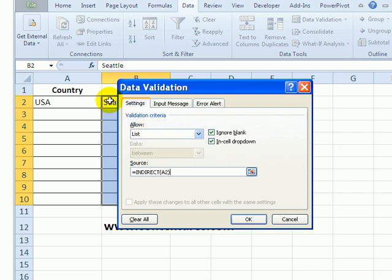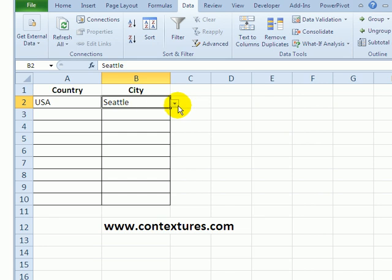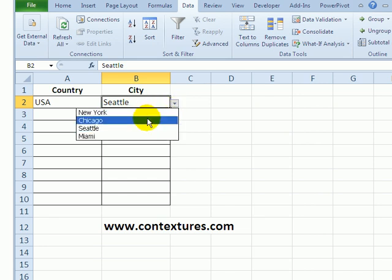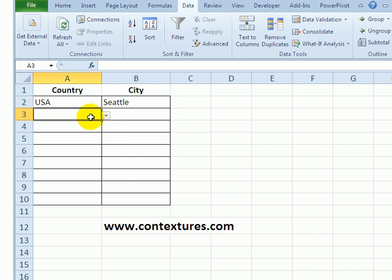So I'm going to type A2. The list in B2, which is the active cell right now, should be based on whatever we put in A2. And I'm going to click OK. So now there's the dropdown list of USA cities.